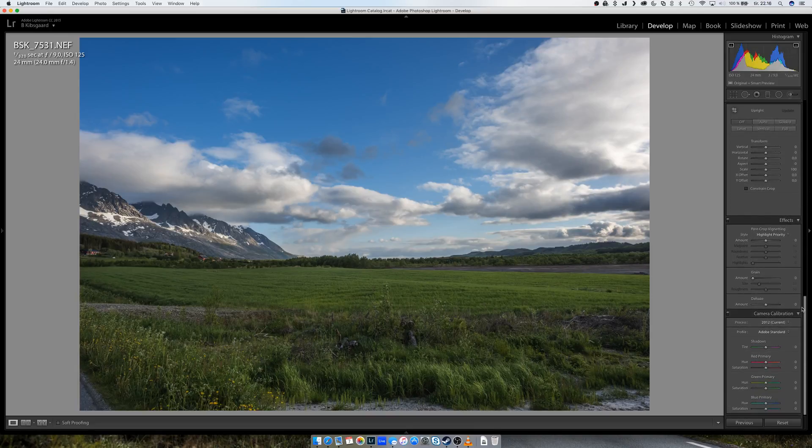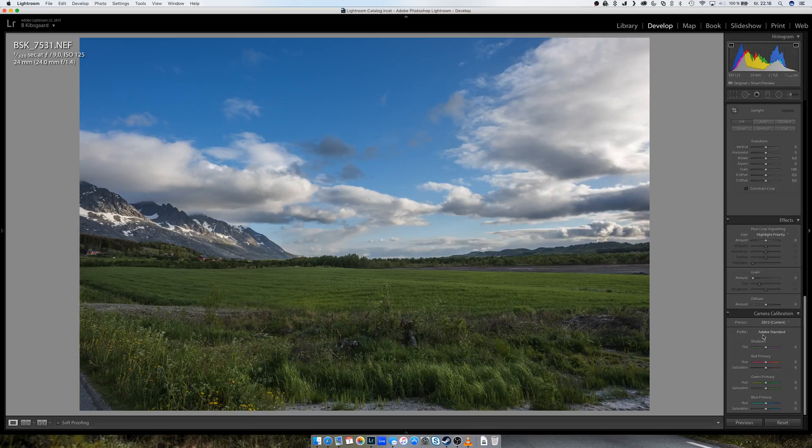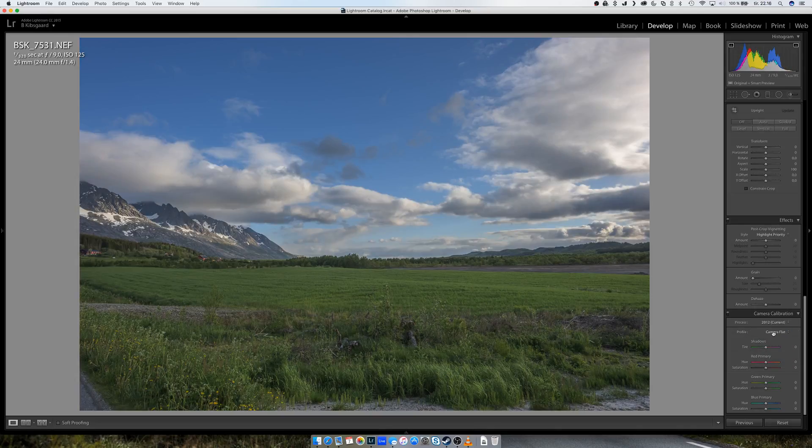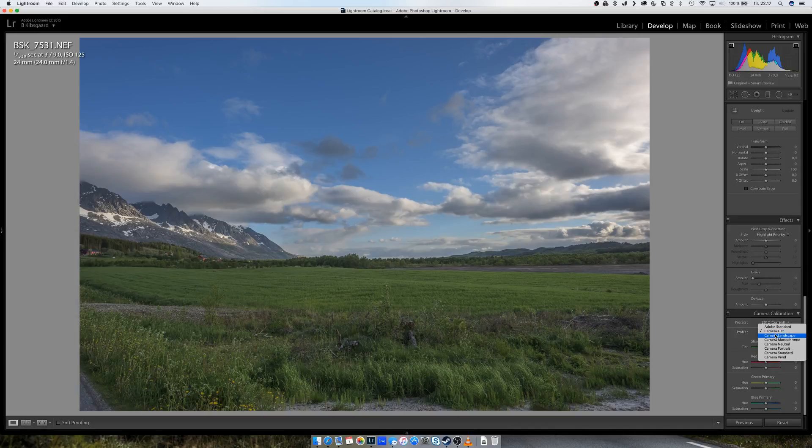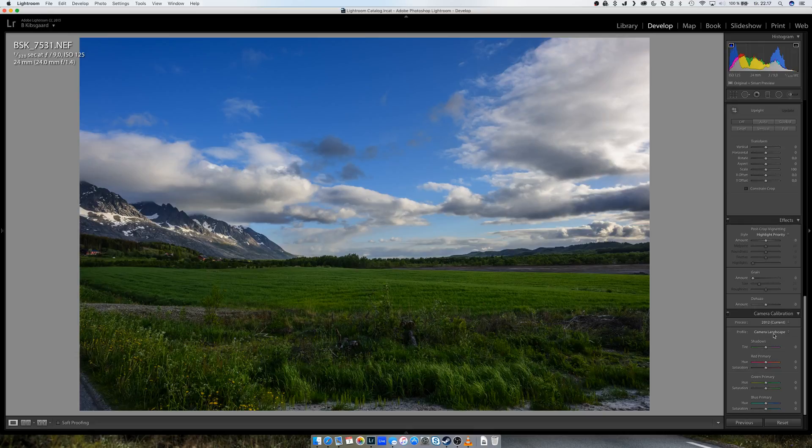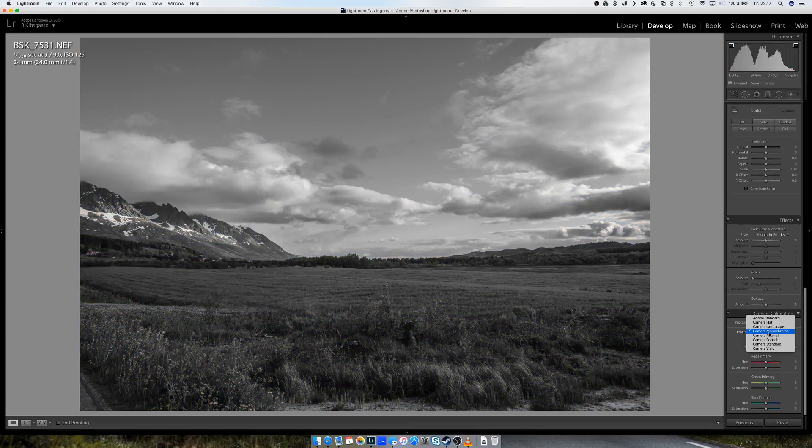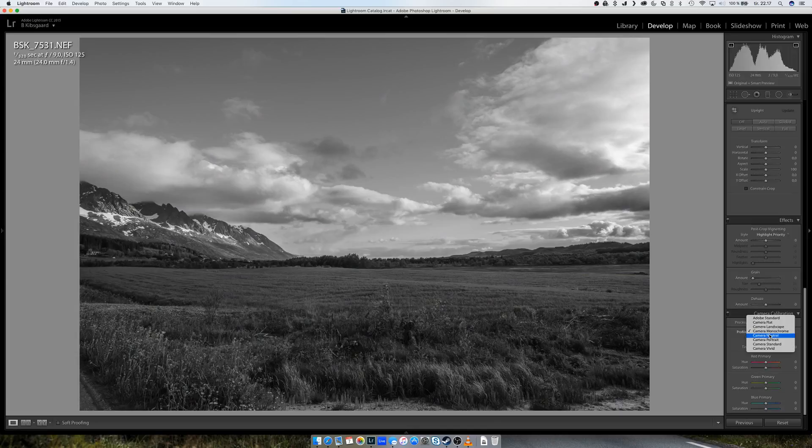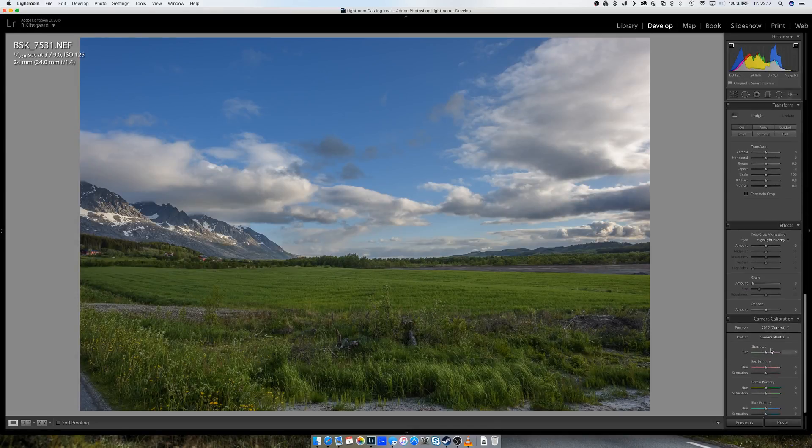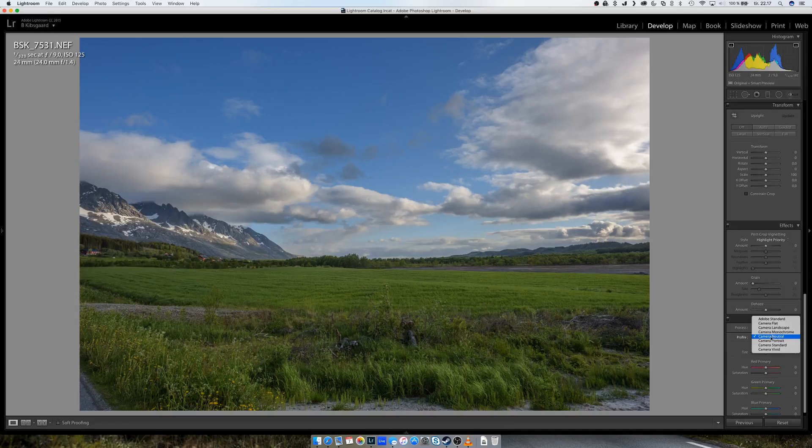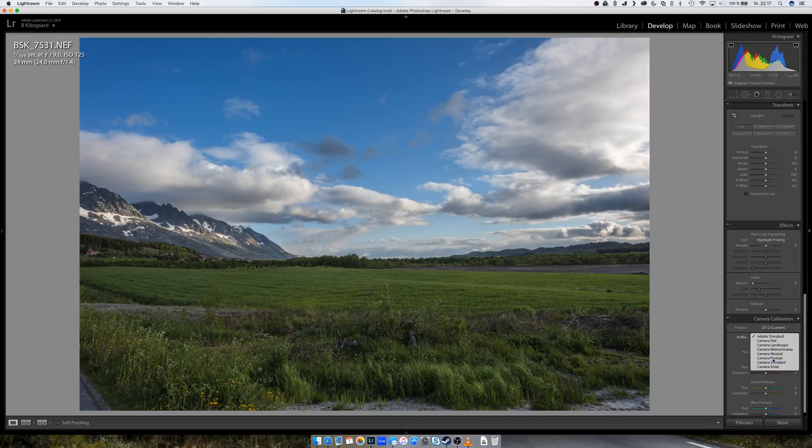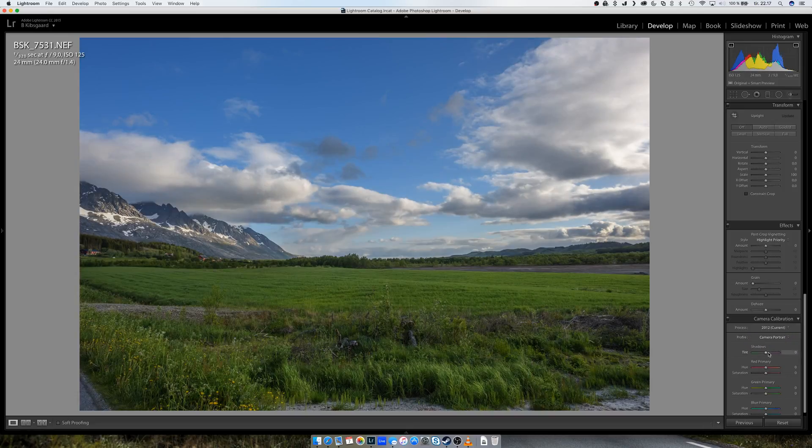And then I'm going to go all the way down, and under camera calibration, the default is Adobe standard, but you can also select other camera calibrations here. For example, camera landscape, this is what the camera would choose if you shoot in JPEG, I think. Camera neutral and Adobe standard, they're not the same but kind of similar.